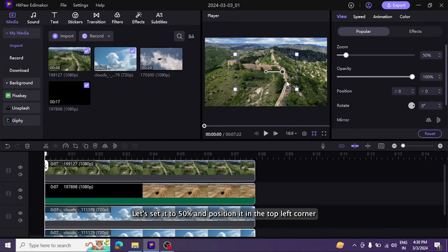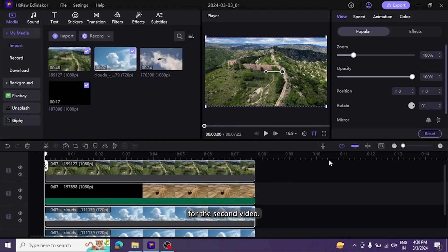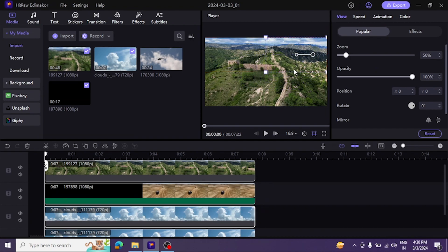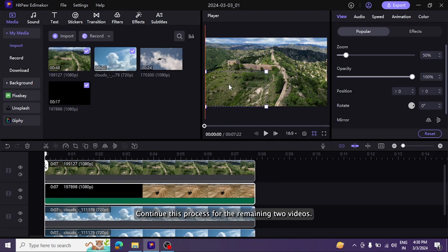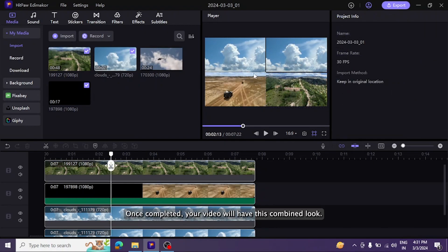Let's set it to 50% and position it in the top left corner. For the second video, set it to 50% and place it in the top right corner. Continue this process for the remaining two videos. Once completed, your video will have this combined look.